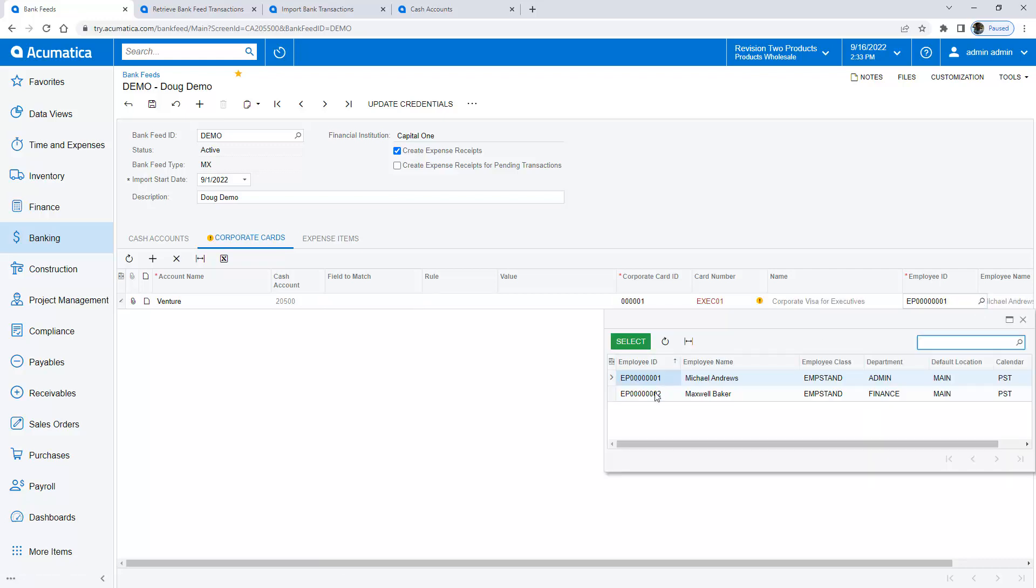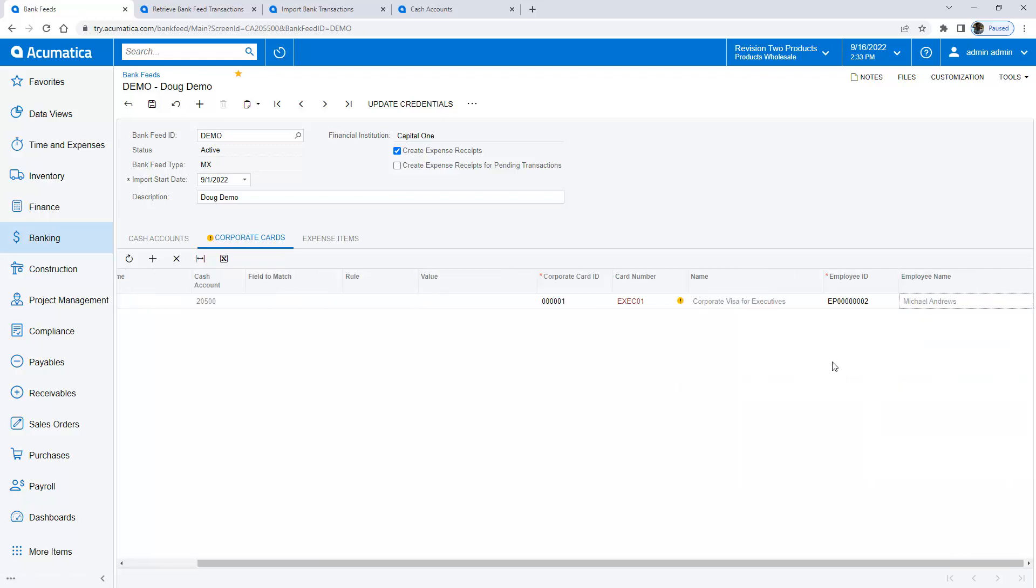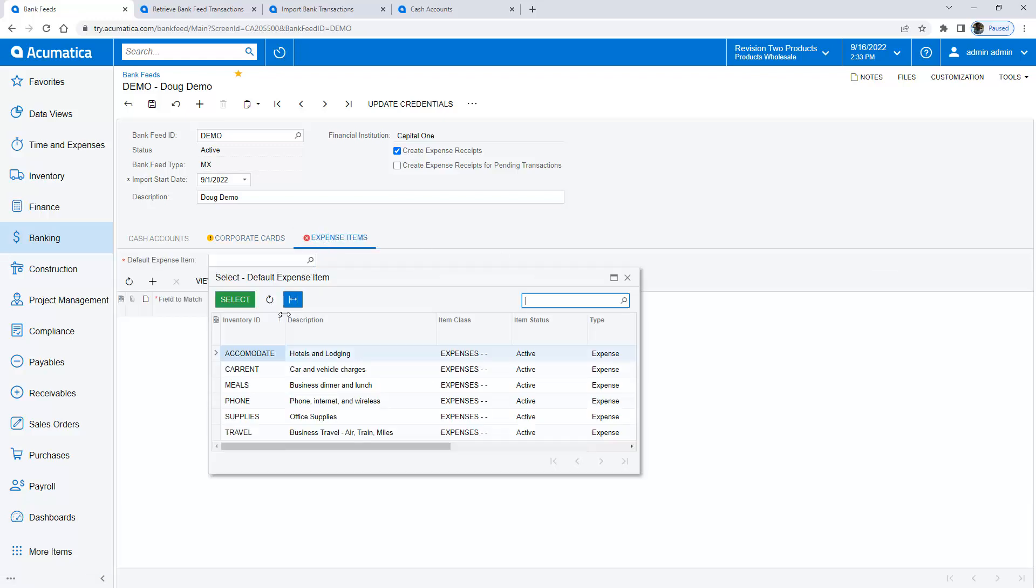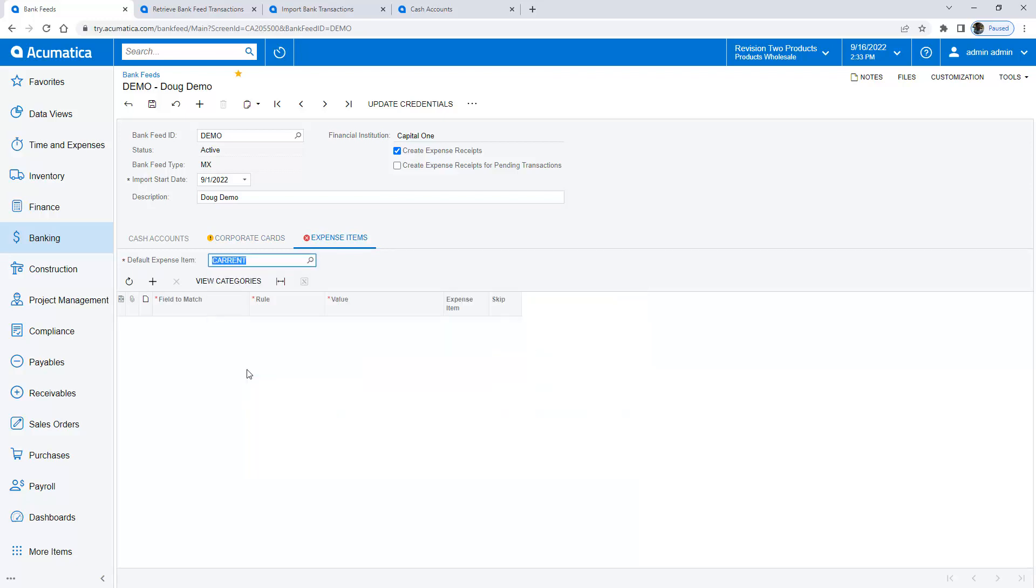I'm going to do this as Maxwell Baker. I also need to have a default expense item. So I'll go in here and pick car rental.